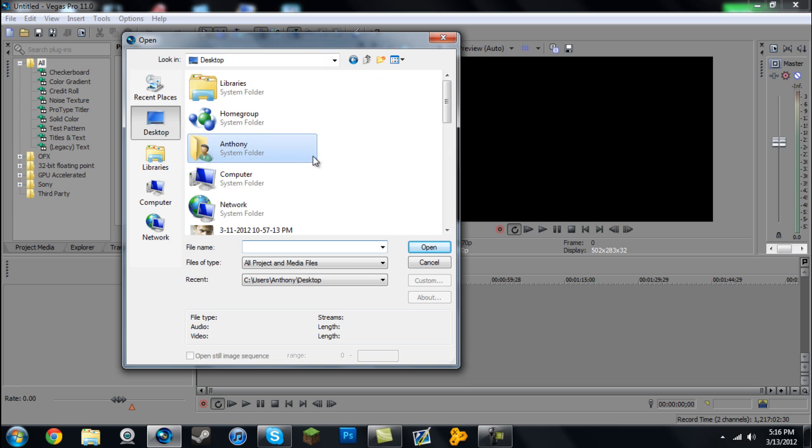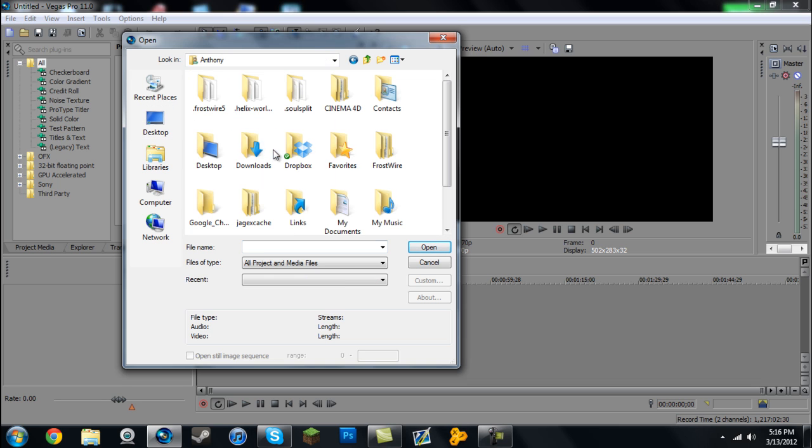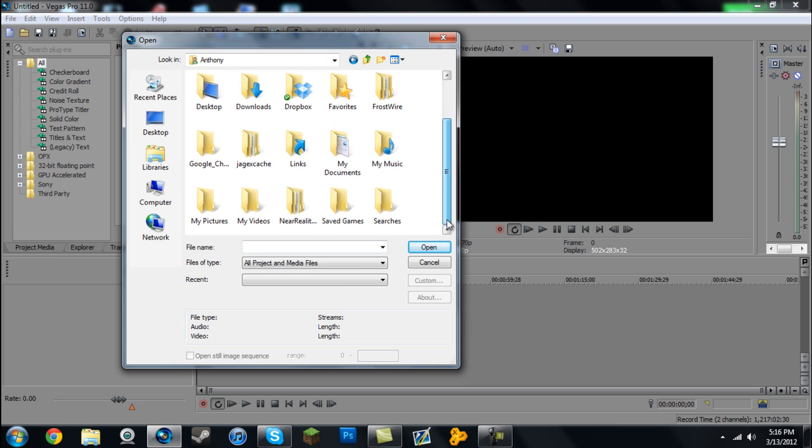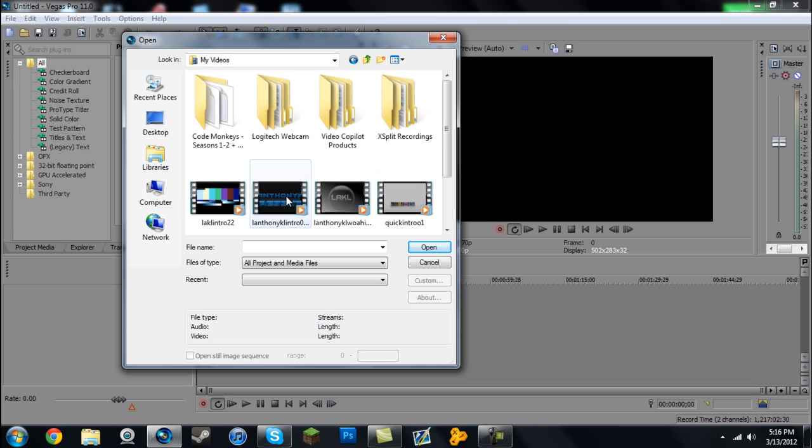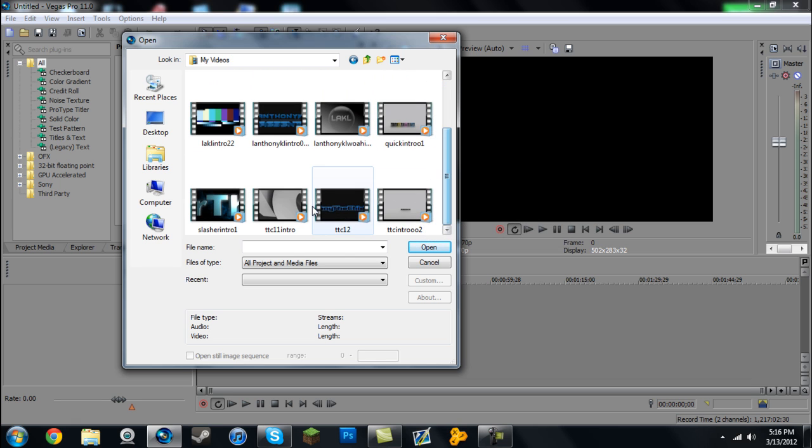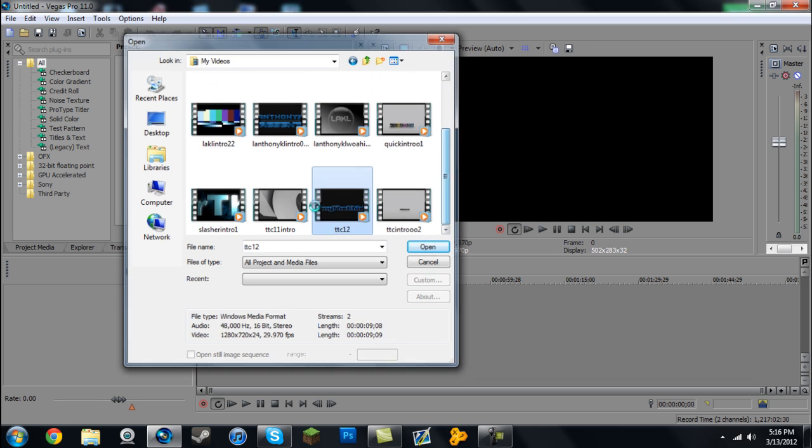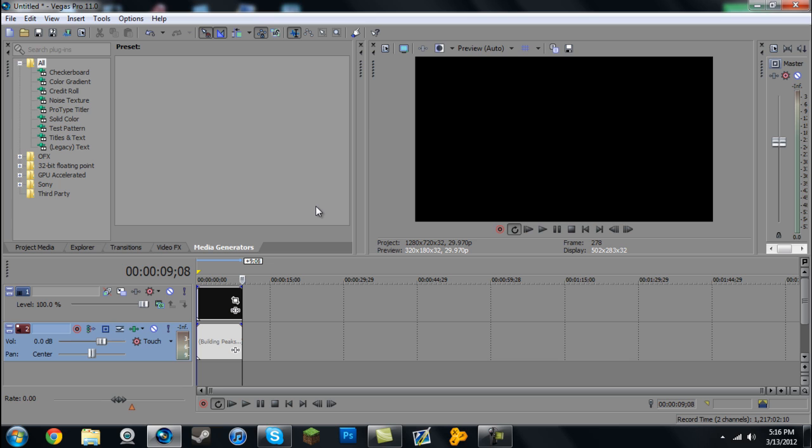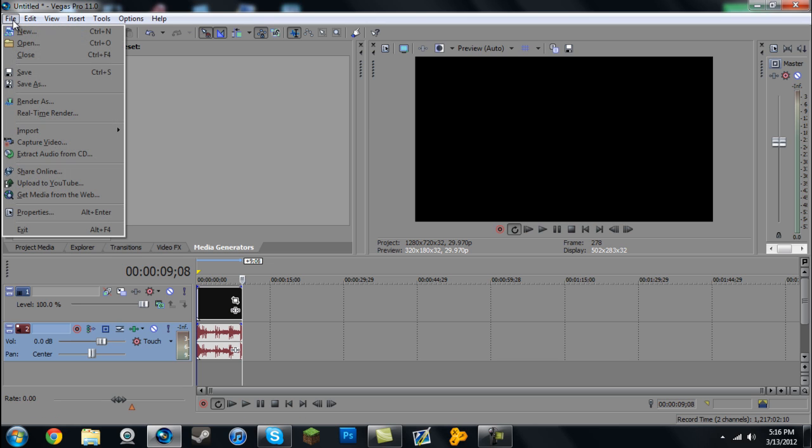So let me just import a video. I'll use one of my old intros I made. Alright, so once you have your video all set and ready to go...